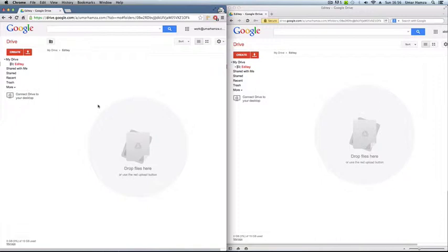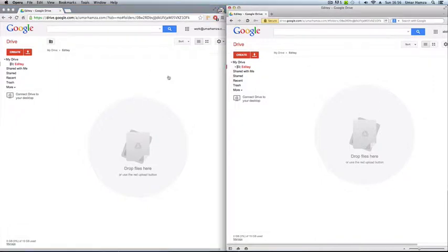And you can share, the great thing about it is you can share it with your friends. So you can see I've got two different windows open.